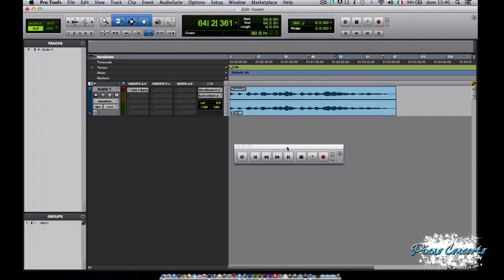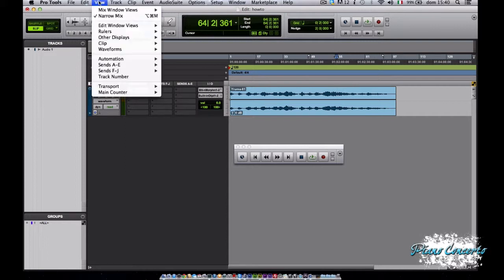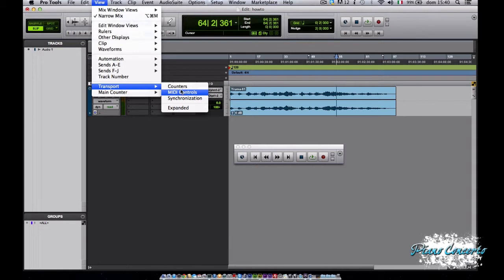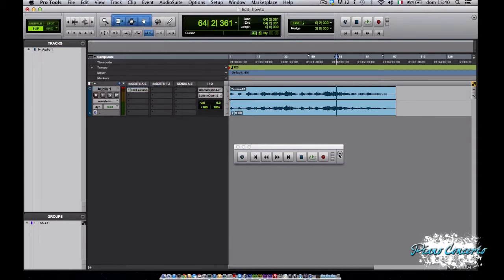La transport window può essere espansa e ridotta a seconda delle nostre necessità. Sarà infatti possibile mostrare o nascondere parti di essa andando nel menu view alla voce transport e cliccando su una di queste opzioni oppure tramite questa freccetta.